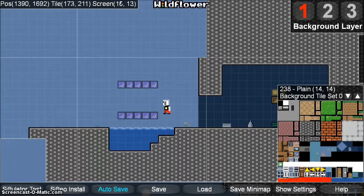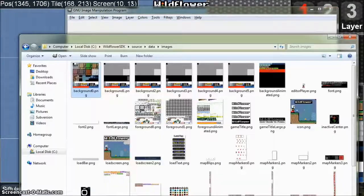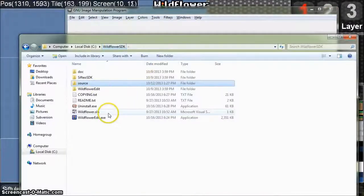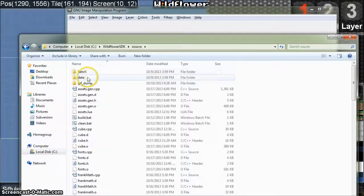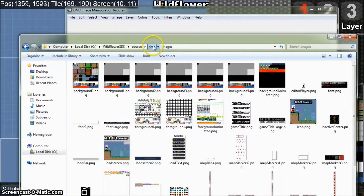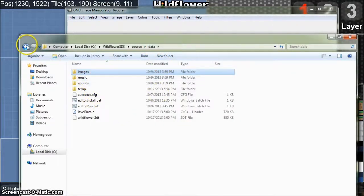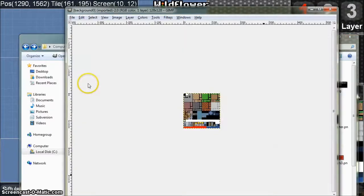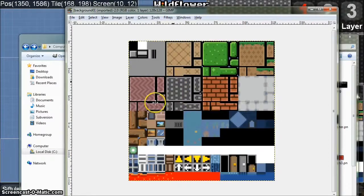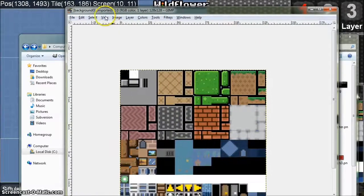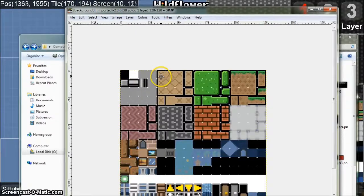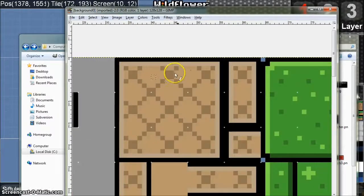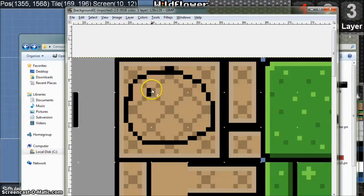The last thing we're going to talk about in this video is how to put your own art in Wildflower. To do that, navigate to the Wildflower SDK folder and then go to source, data, images. There are also other folders for music and sounds, but for right now let's go to images and open up the background tile sheet, which is background 0. When I'm editing Siftio tiles, I like to turn on the 8x8 grid. Let's draw a smiley face to test our changes in the game.